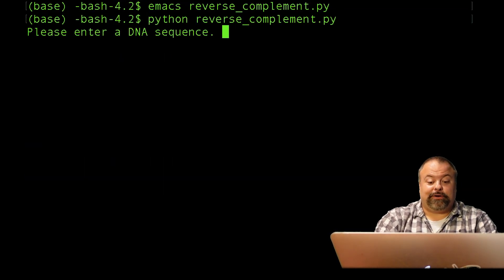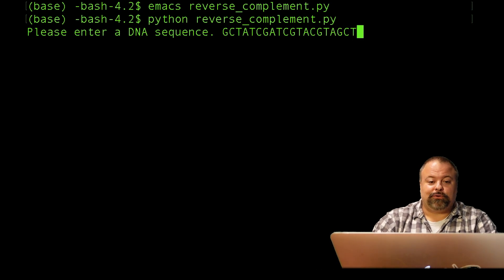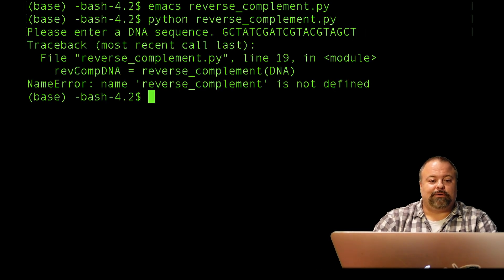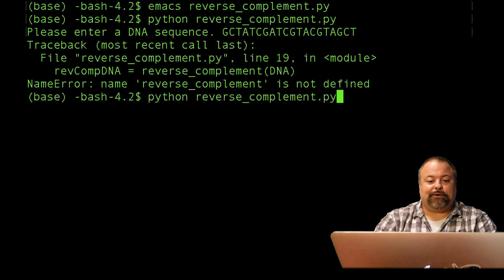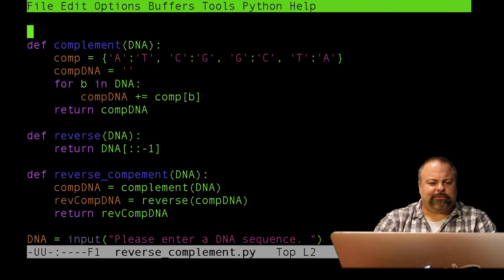So, please enter DNA sequence. Here's my DNA sequence. Hit enter. And I got an error. Okay, fine. Probably have a typo.